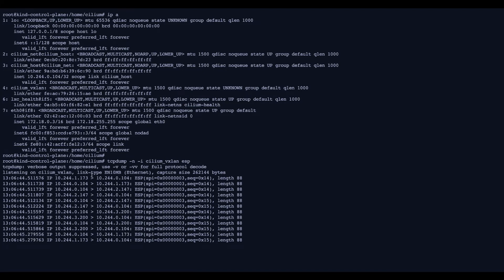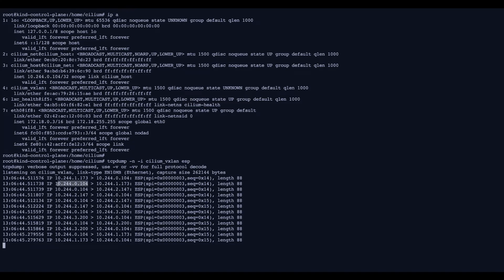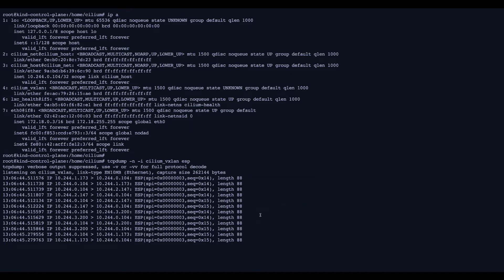And we're looking at ESP traffic, which is essentially the encapsulation protocol for IPsec. And what you can see here is you can actually see traffic between our Cilium agents being sent over the IPsec tunnel.